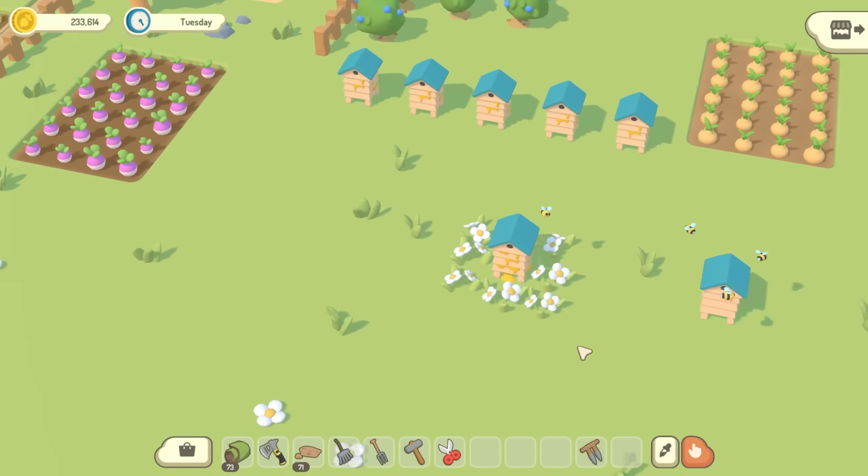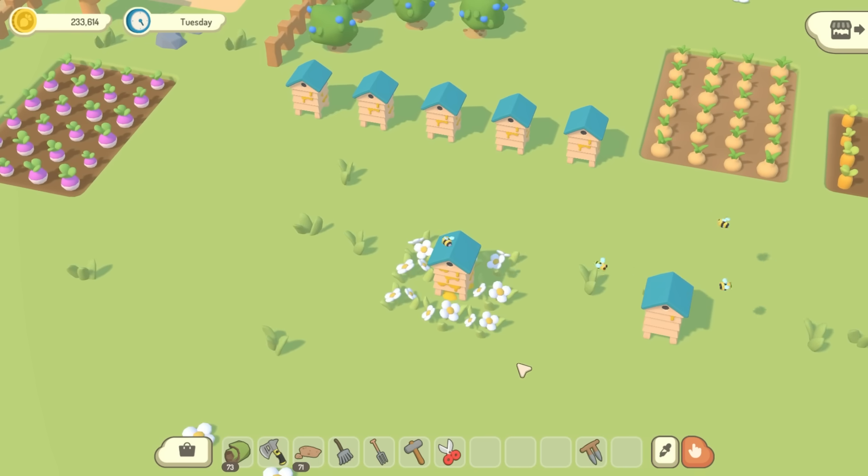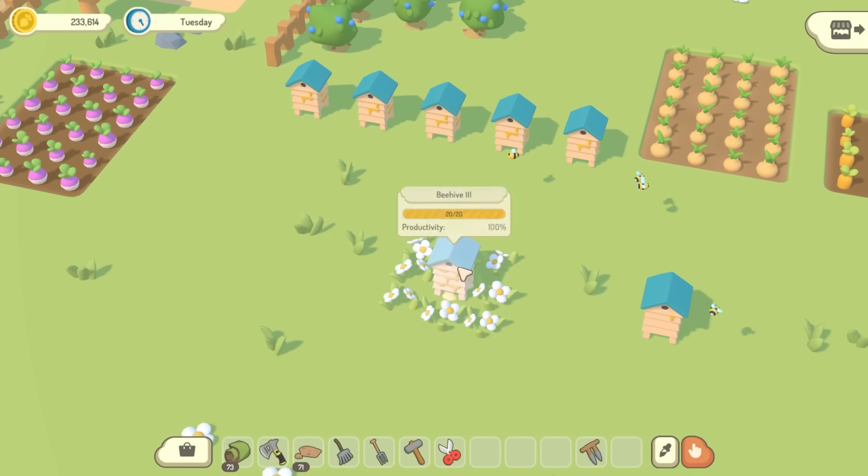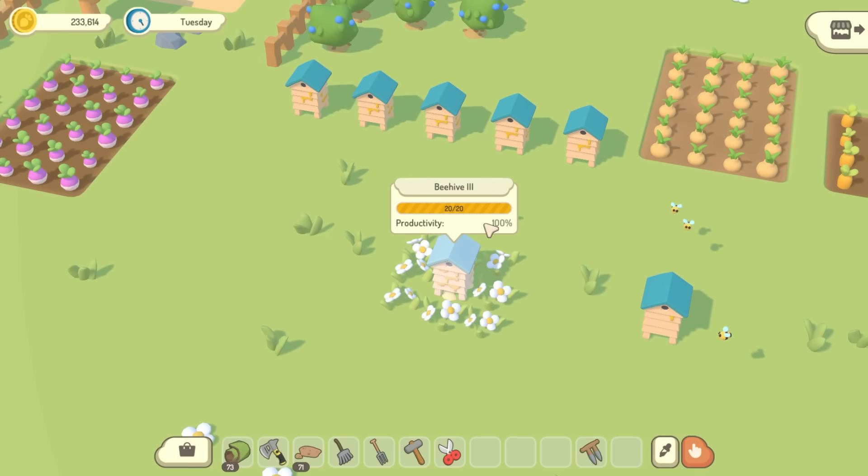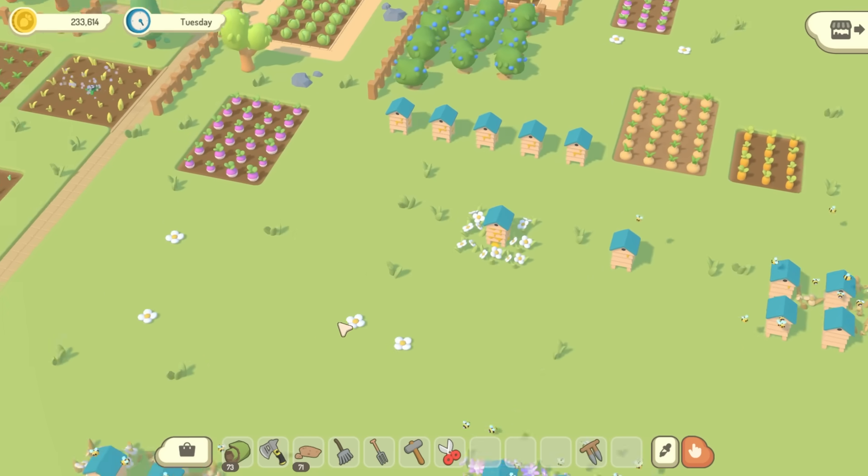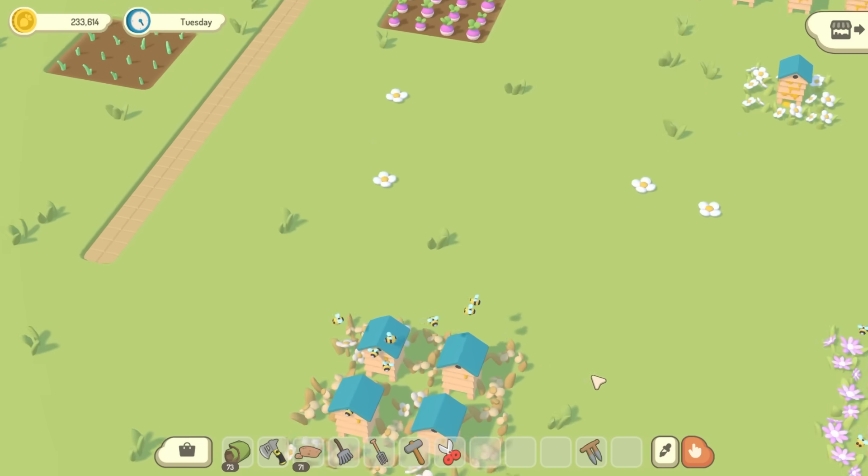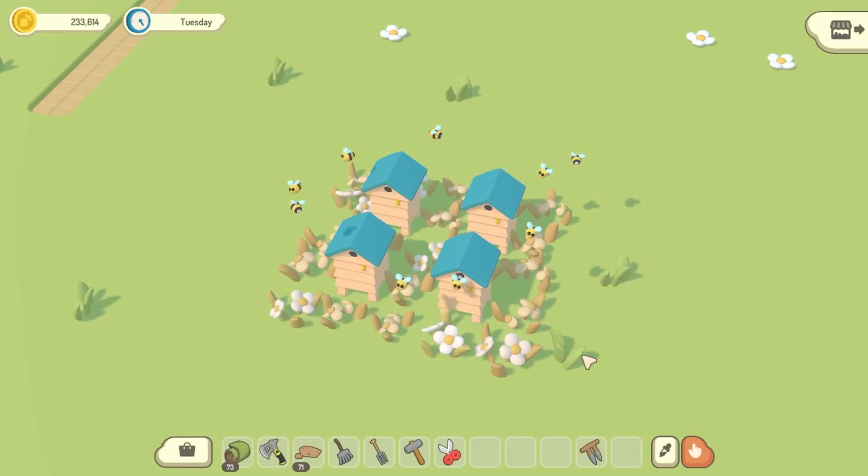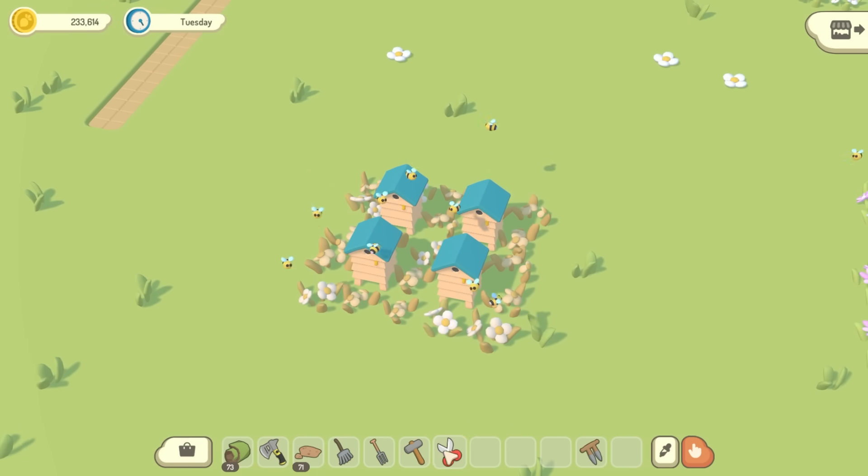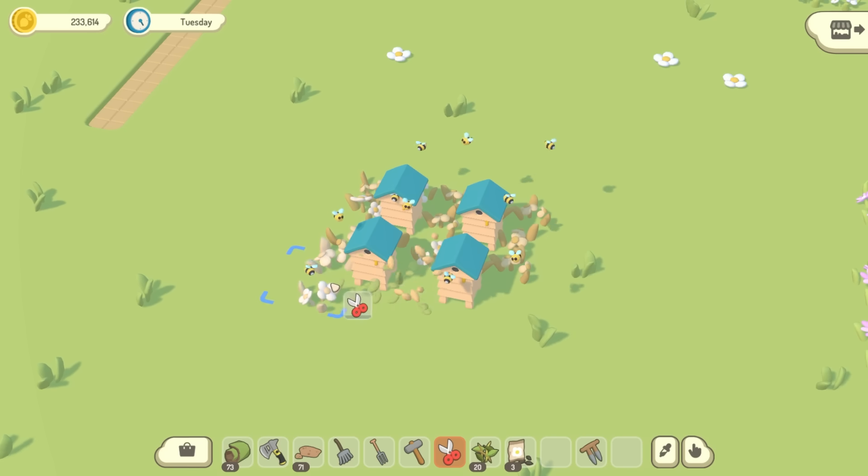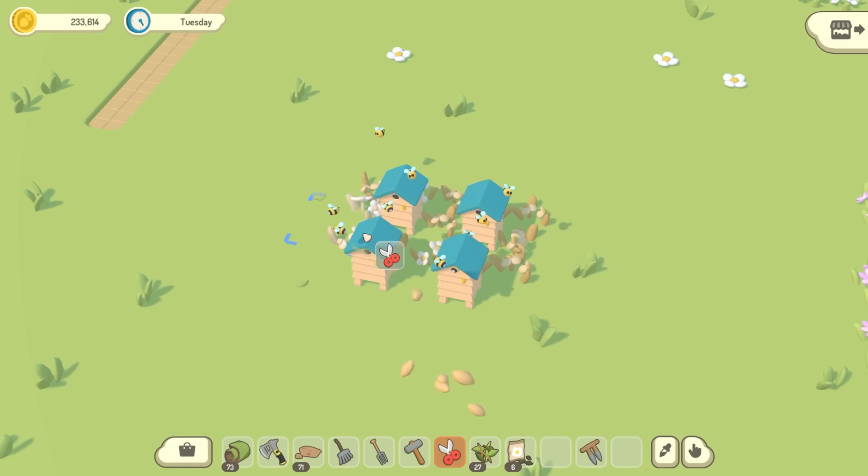So I'm pretty much done with the flowers now, and the idea of the flowers is that they're meant to be a cheap way of increasing your honey production, much cheaper than buying new hives. But the trade-off is that they require more manual maintenance.